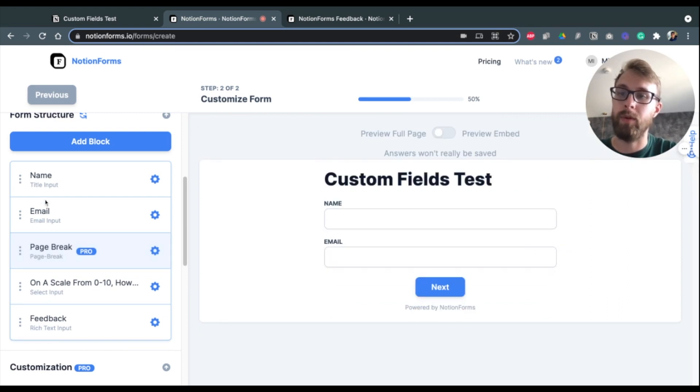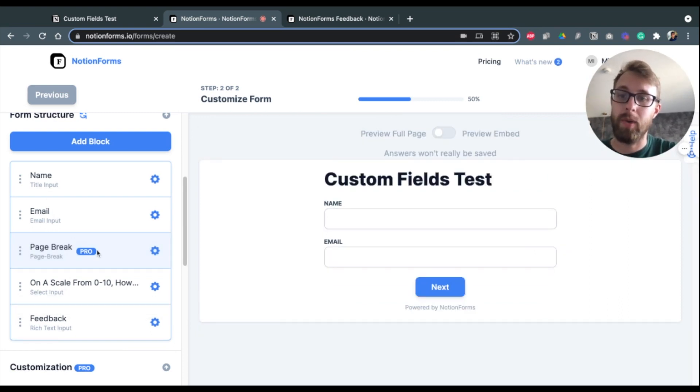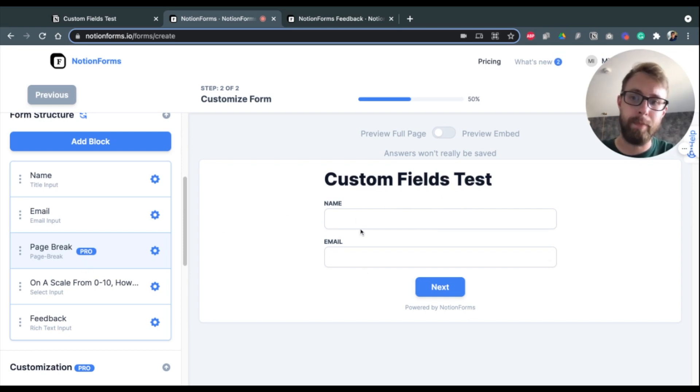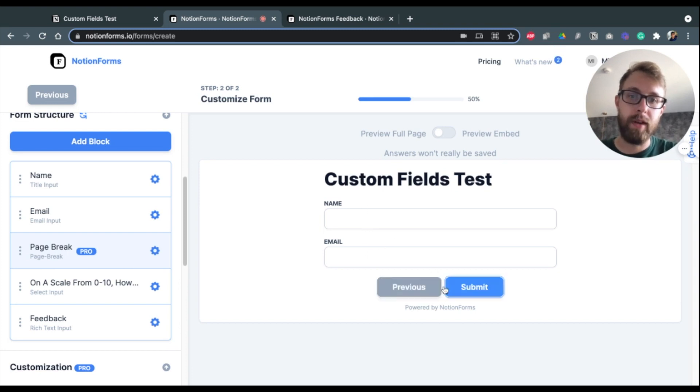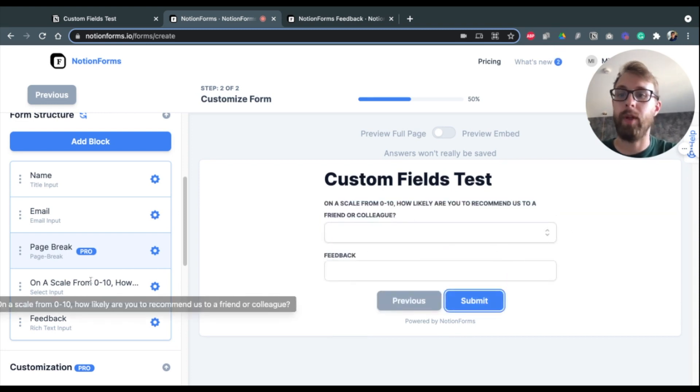And you need to make sure you drag that page break to where you want the form to be split up. So in this case, we're going to do two on the first page, two on the second page. So I have my page break right in the middle and you see right here, it automatically breaks that up. So we have two fields here and then you click Next and you have the two other fields.